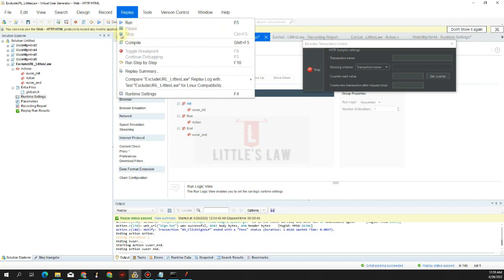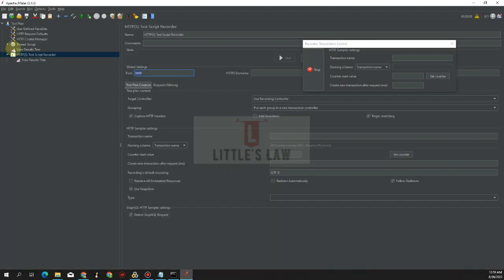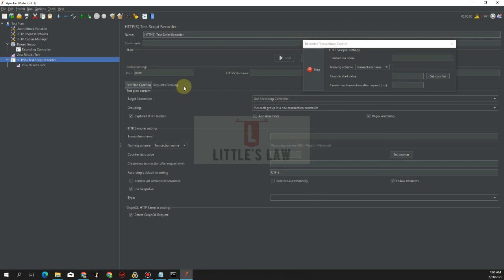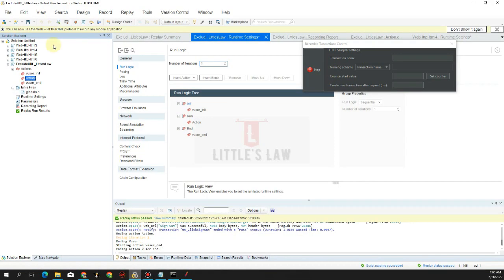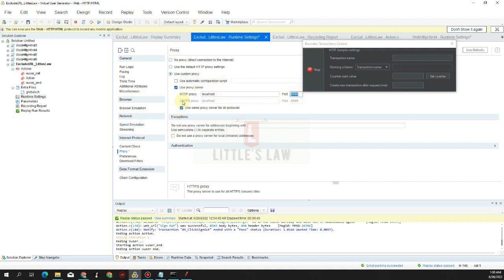Now we're ready to do the recording. Go to Replay and click Run, or press F5. Let's go to Actions and click Replay. Make sure there are no unwanted scripts under Recording Control — we only want to capture what comes through the HTTP proxy. Save the settings: we have changed localhost and the port number, and we are using the same proxy for all protocols.